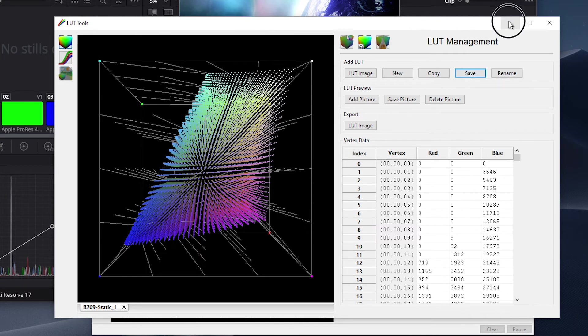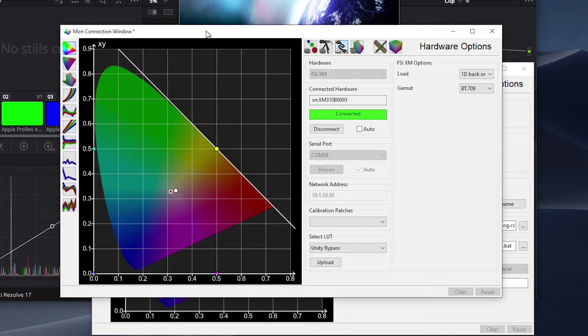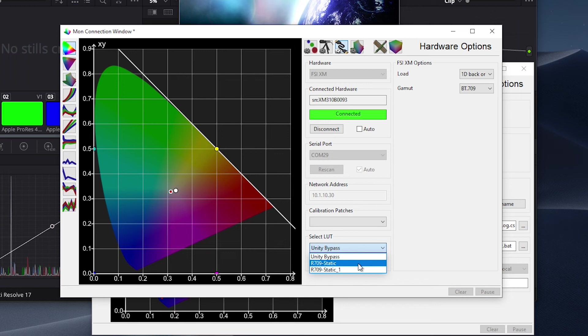Once that is done, we can minimize the LUT Tools window and return to the Monitor Connection Profiling window. We will click on Hardware Options as we did before, but this time, instead of selecting a Unity Bypass LUT, we will select the LUT we just saved from the drop-down list.